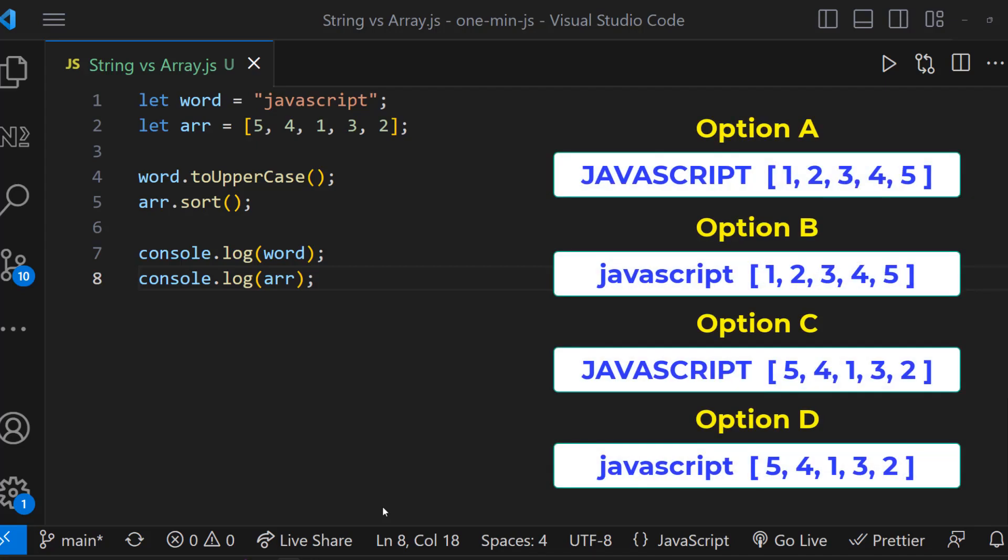Let me explain. Whenever we apply some operation on an array, the original array will be affected. And so here, as we are applying sorting operation on the array, the array will be sorted.